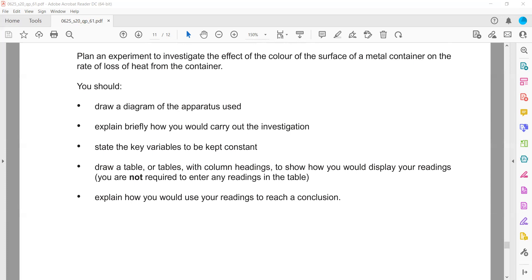We will fill the container with hot water, record its initial temperature, then record the temperature at 30-second intervals for three to five minutes. We then repeat the experiment with containers of different colors.